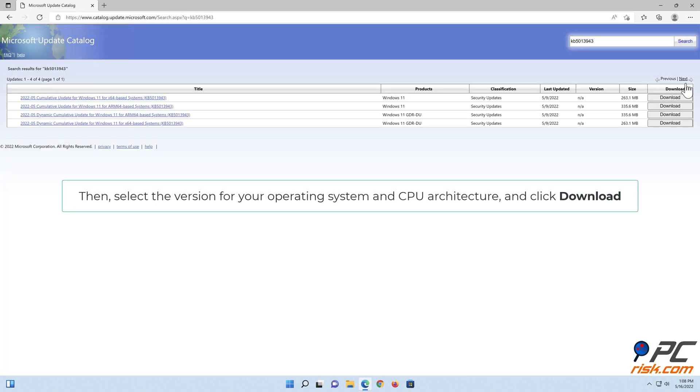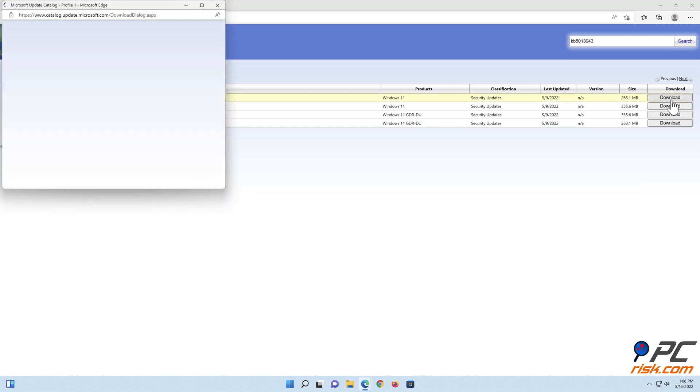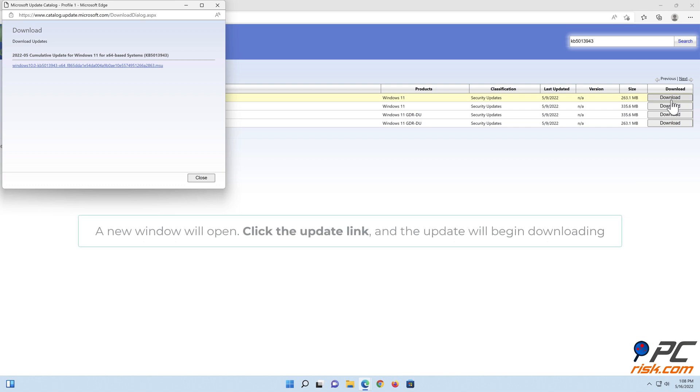Select the version for your operating system and CPU architecture and click Download. A new window will open. Click the Update link, and the update will begin downloading.